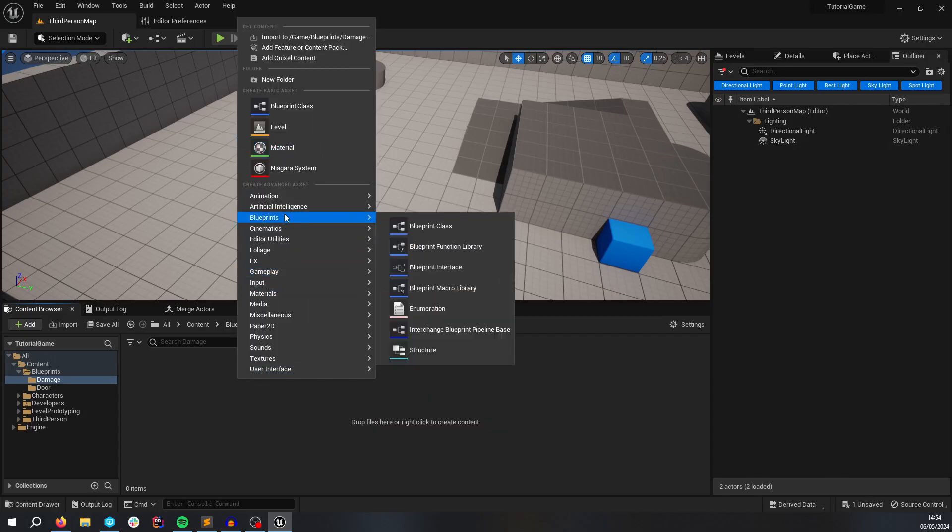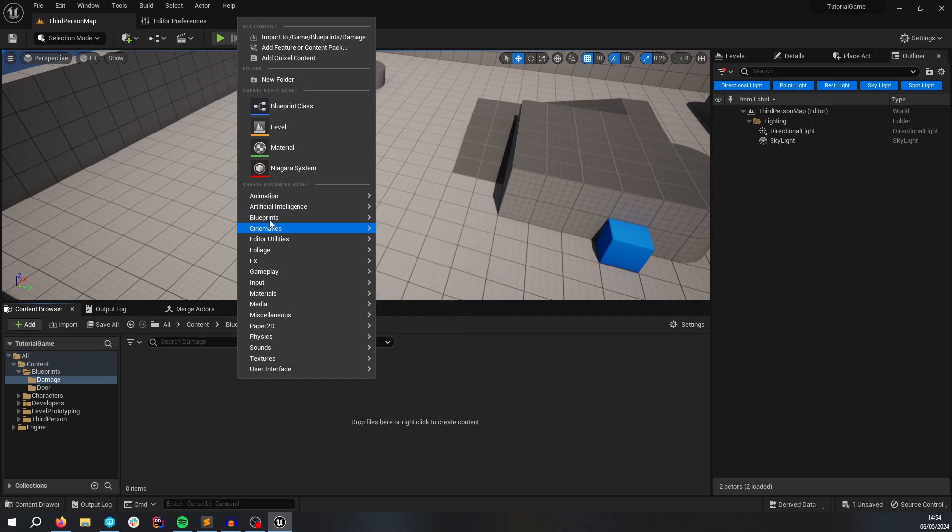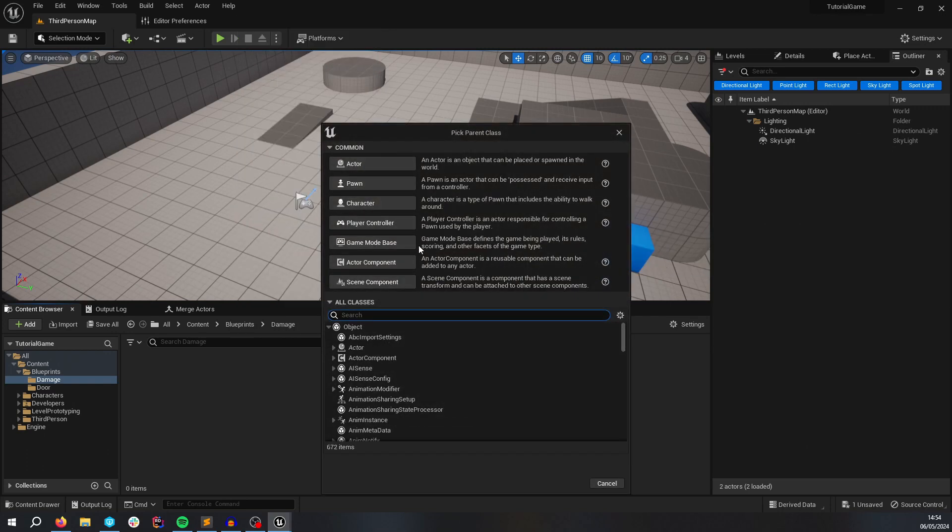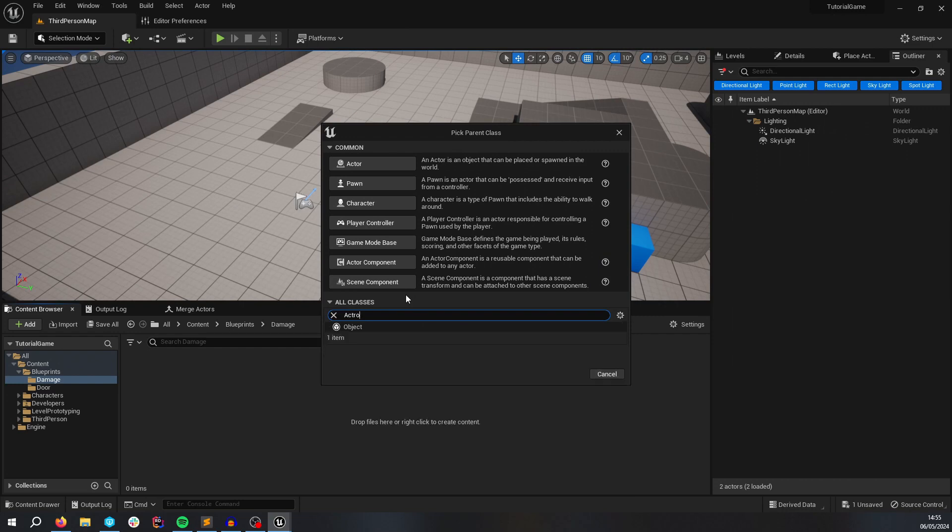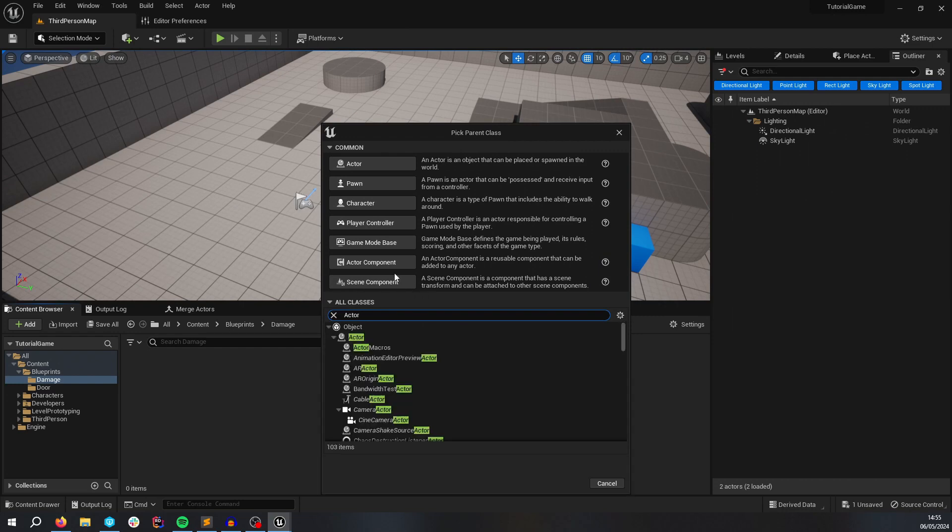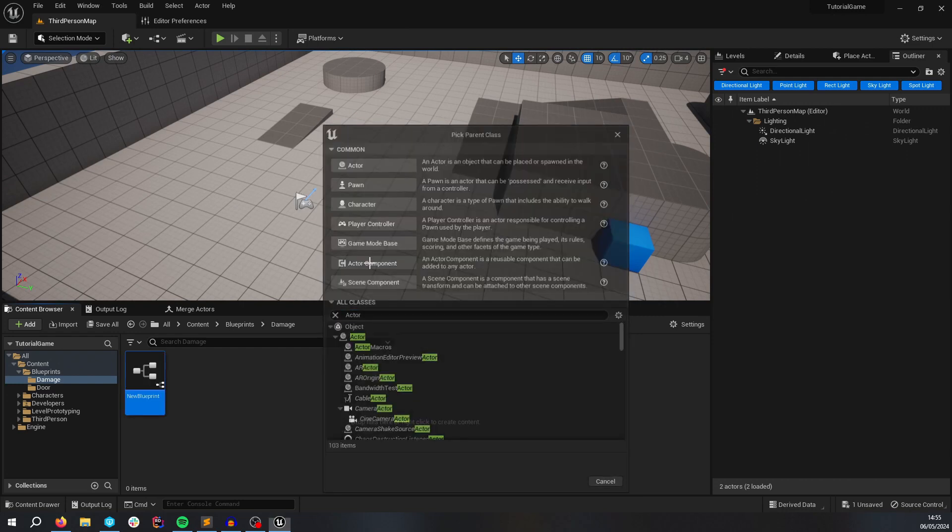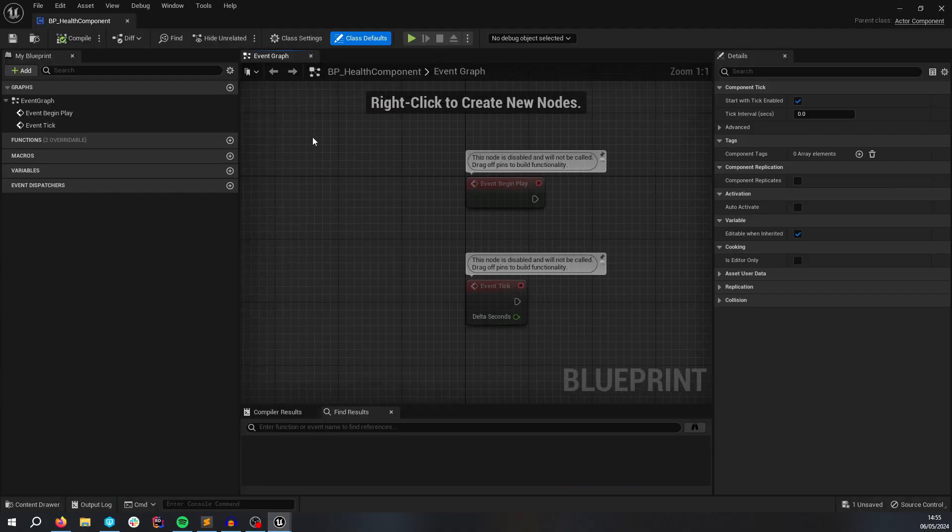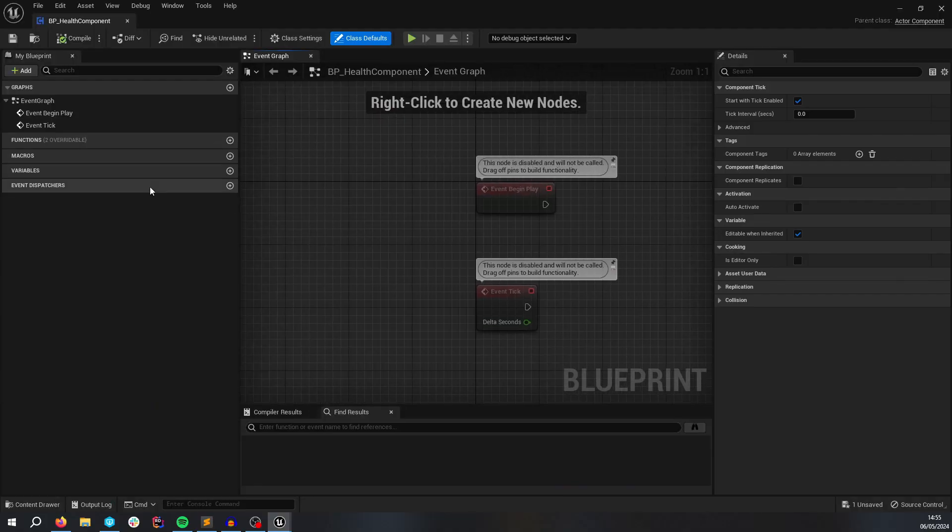Let's start off by creating a component to store the health variables that you're going to need. So if we go to Blueprints class and go to ActorComponent, which is actually right here, BPHealthComponent, and we're just going to have some basic functions.